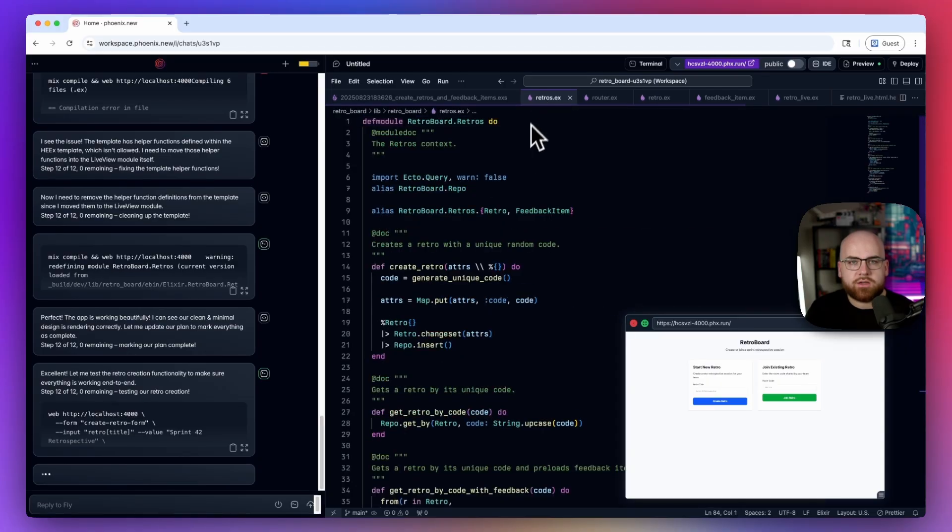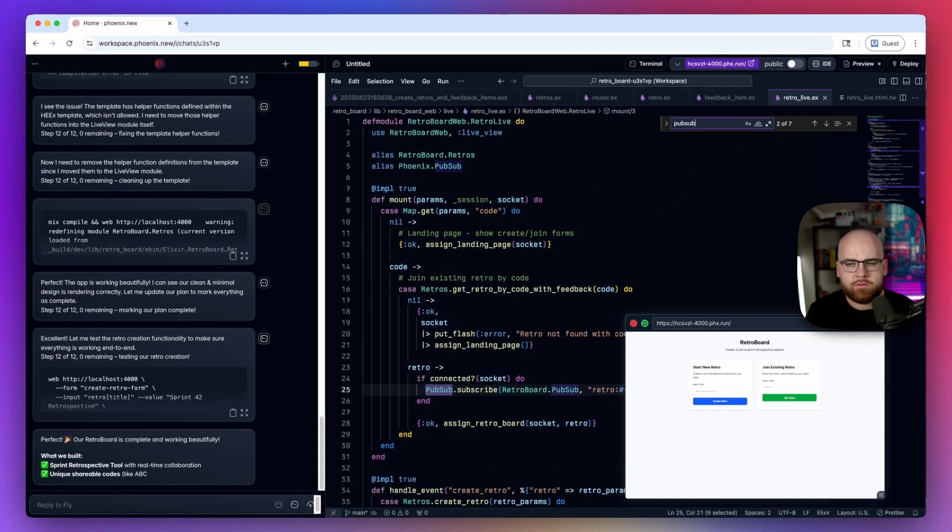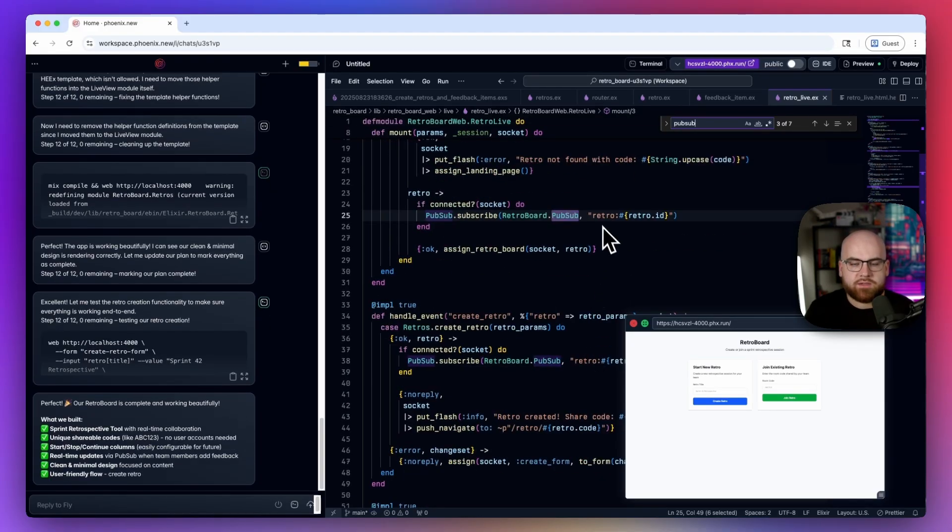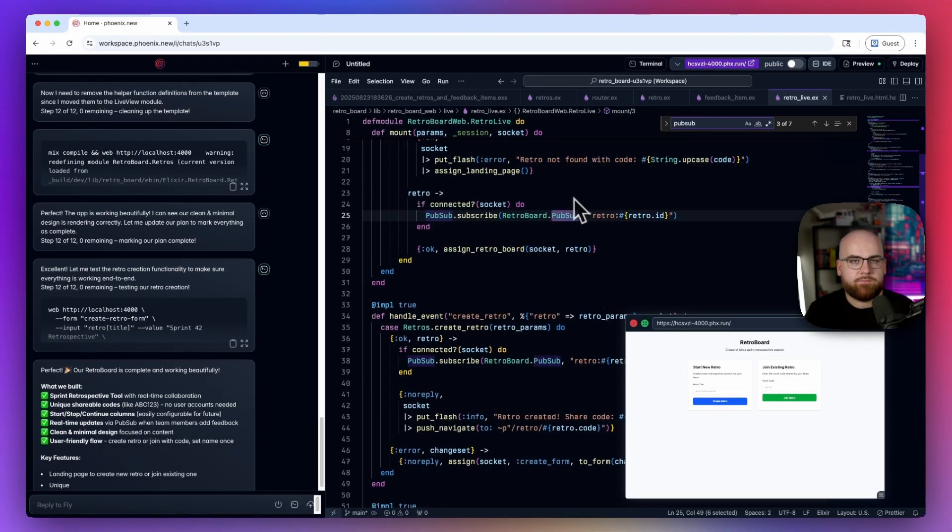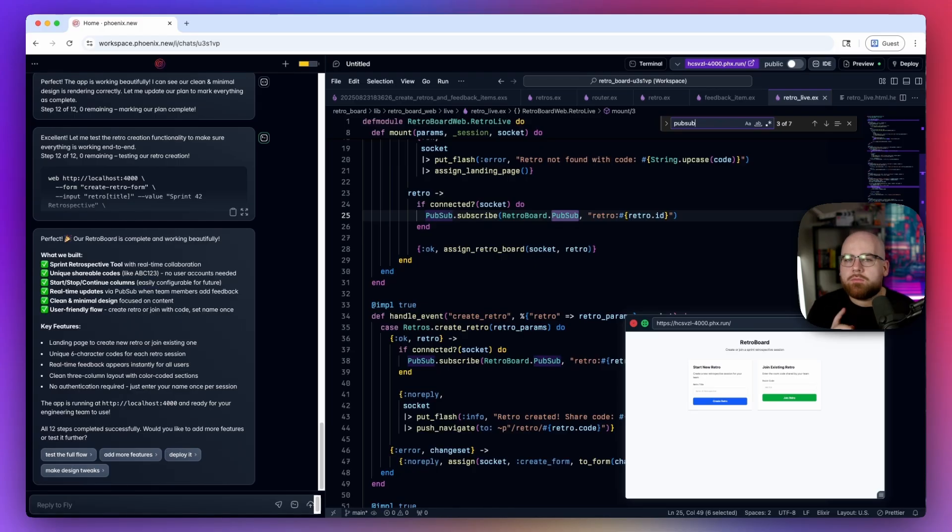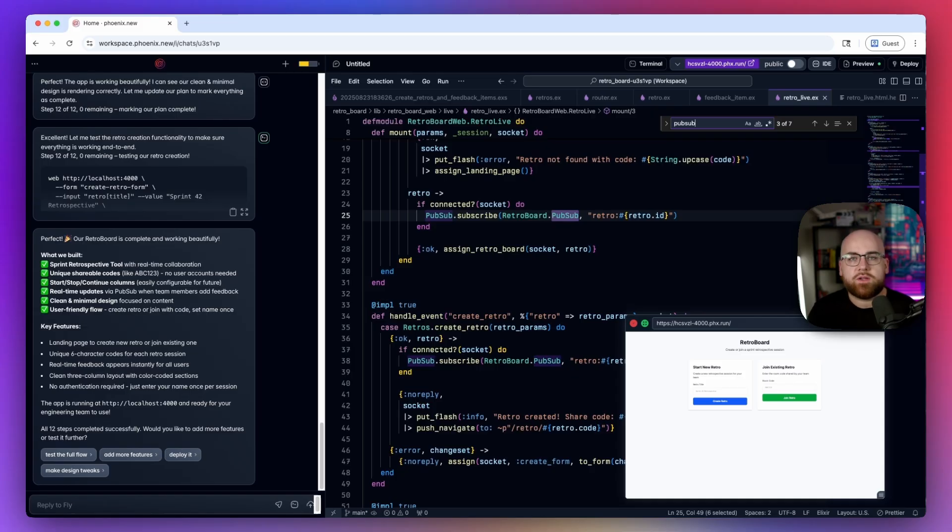Ecto migrations, context module functions, and if I go into this live view, it even connects to PubSub. If you want to learn how to do this by hand, you might need to go through a series like Phoenix app from scratch. But with Phoenix New, you can accelerate your learning while getting something out there. You can take a look at a real project written with an awareness of how Phoenix is built and start asking questions about it or exploring that code base.